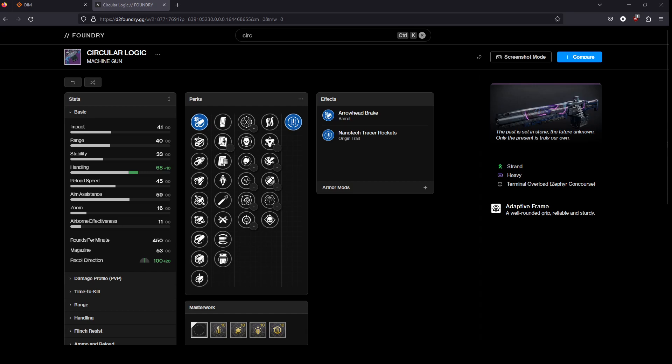It is an adaptive frame LMG. It is in the strand element. So got some cool perks.